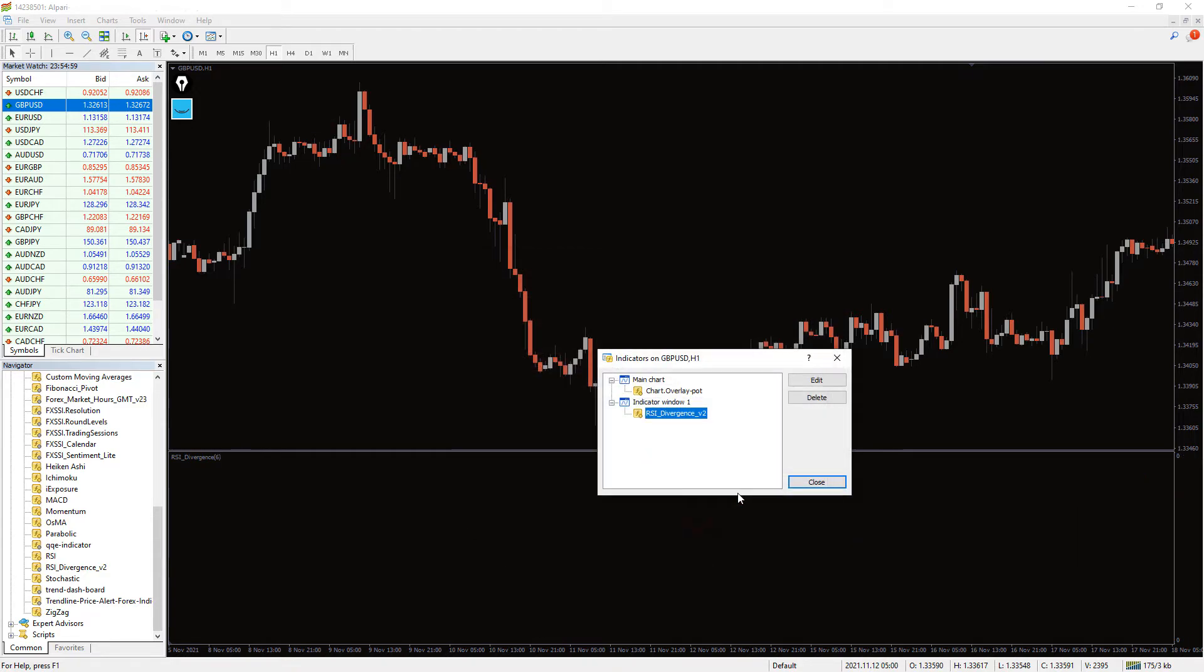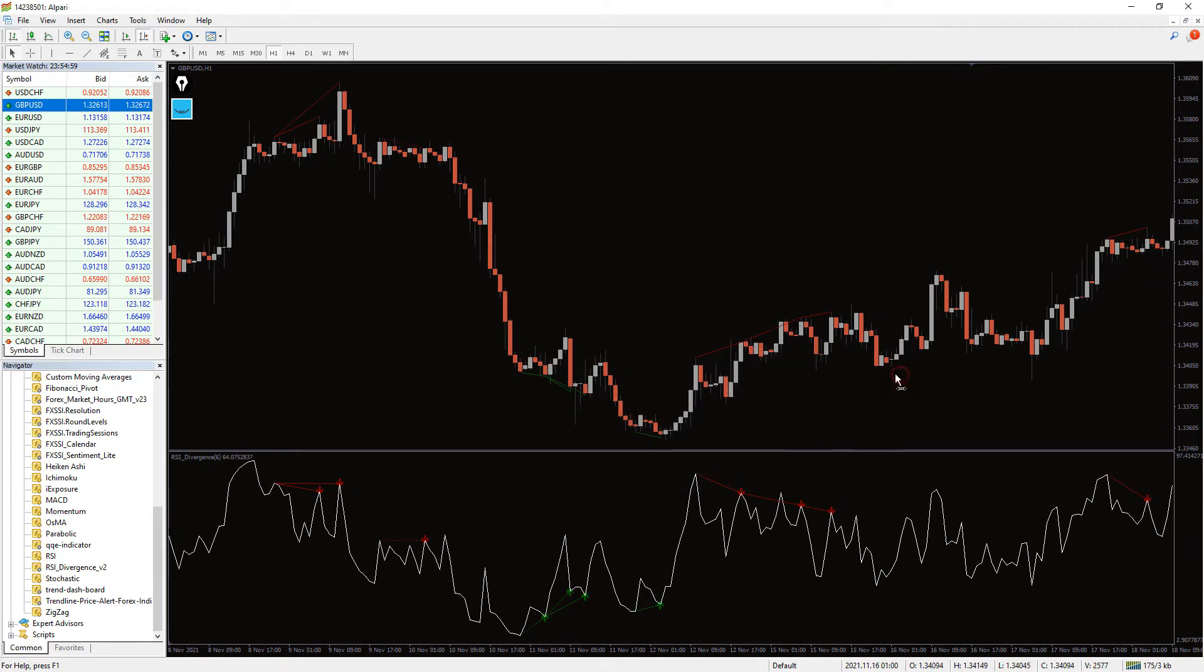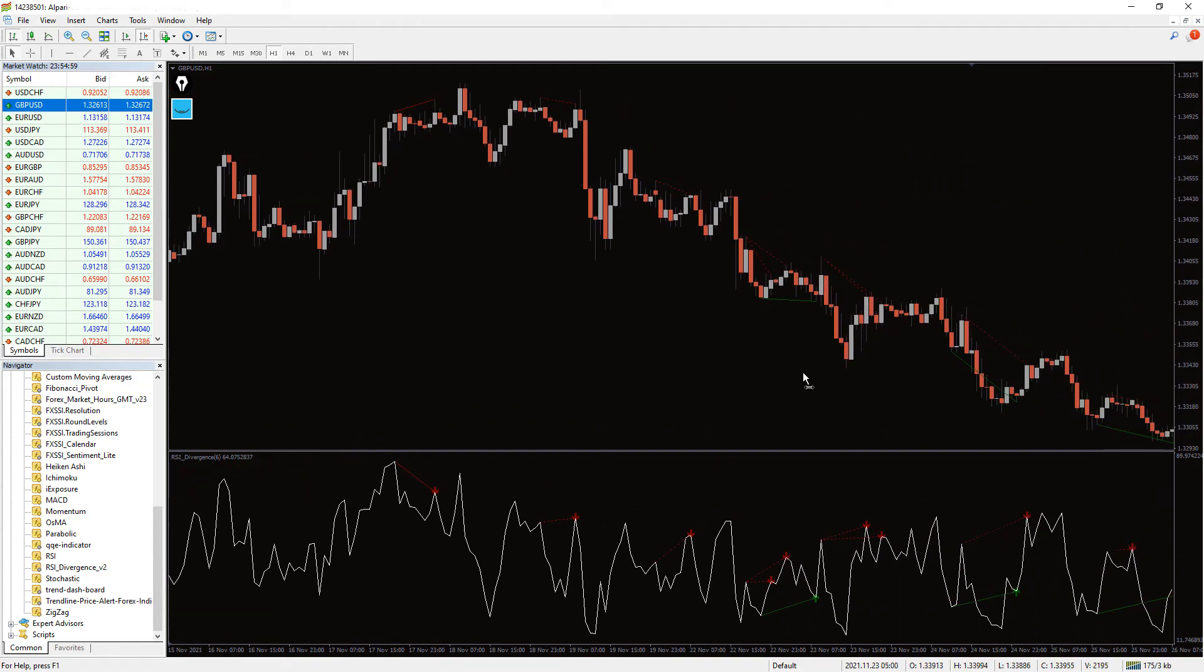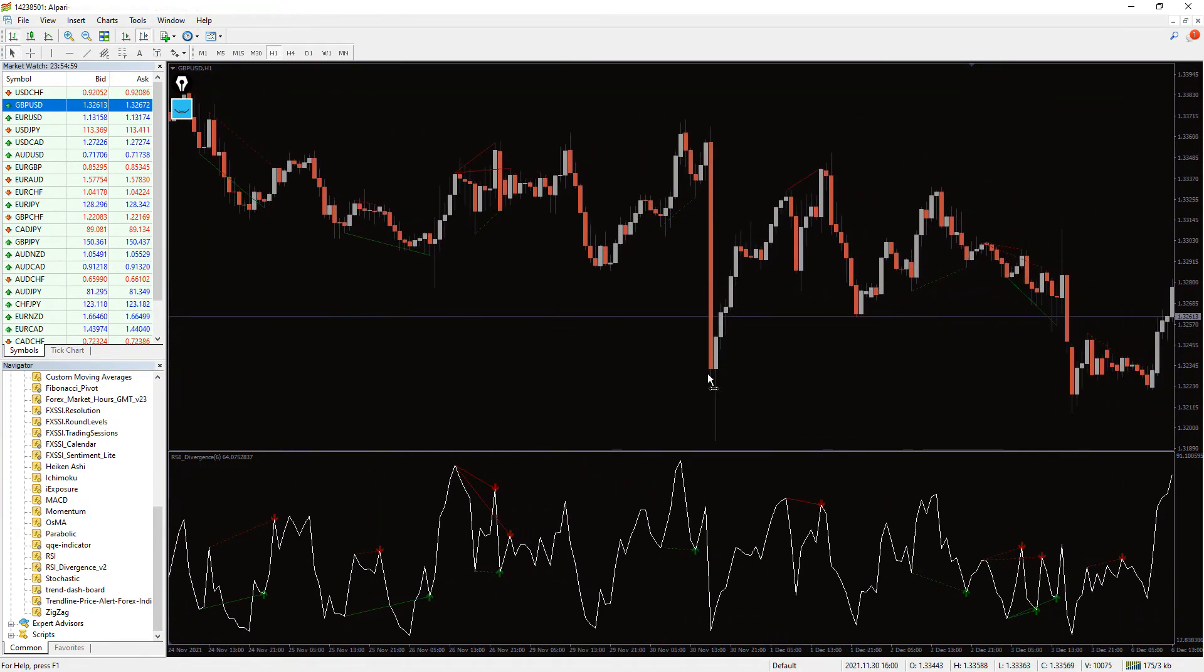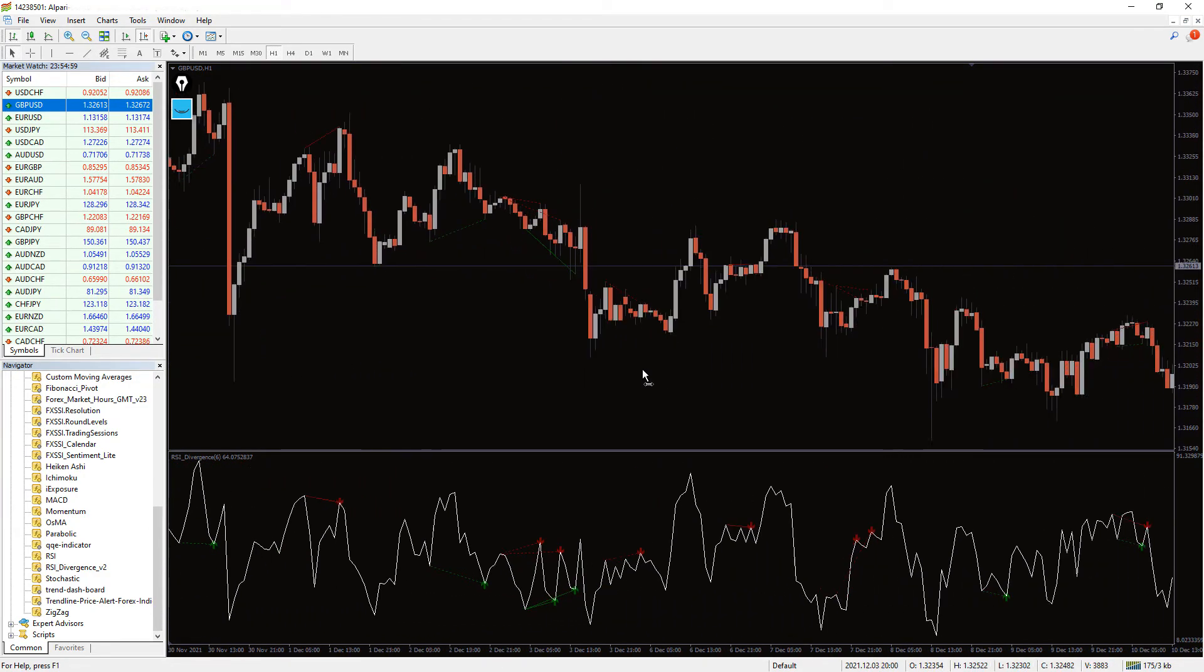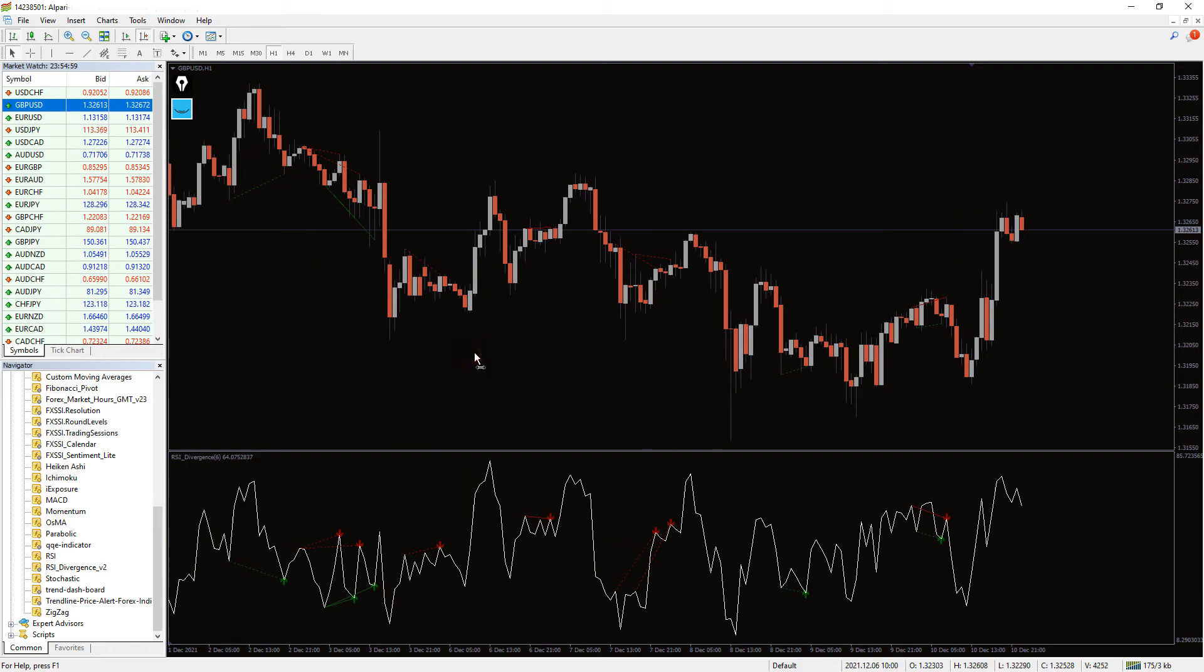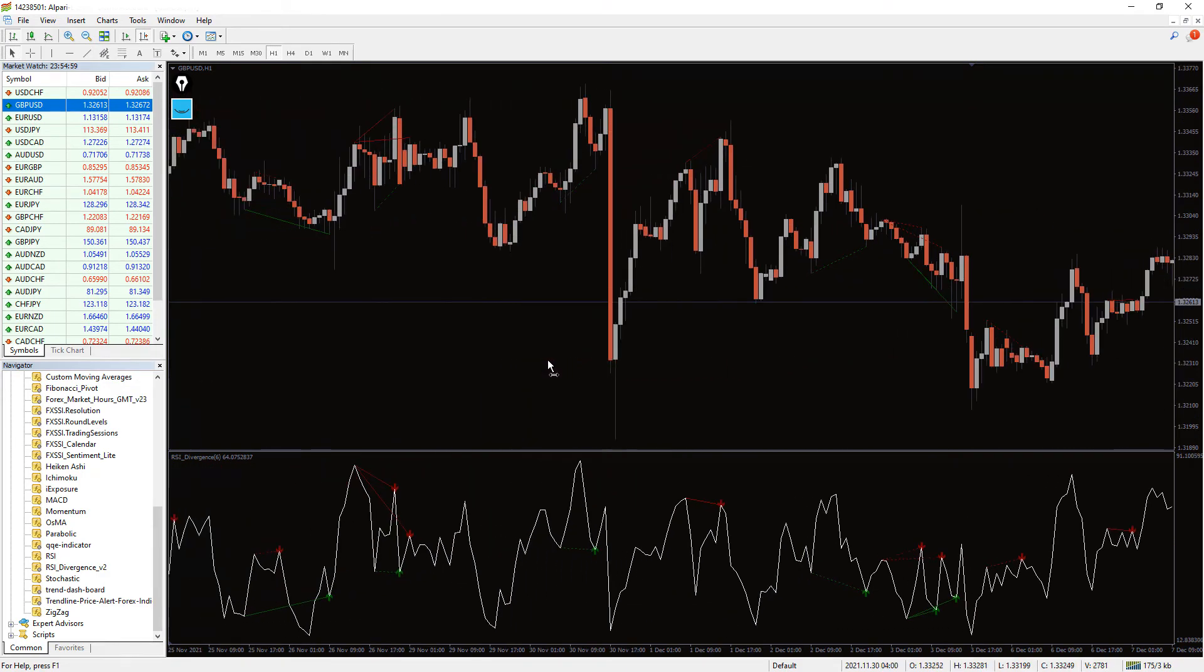If you set the display alert to true, it tells you RSI Divergence has formed. The RSI Divergence Indicator combines the divergences with the classic RSI to give you an overall idea of where the price might be heading next.